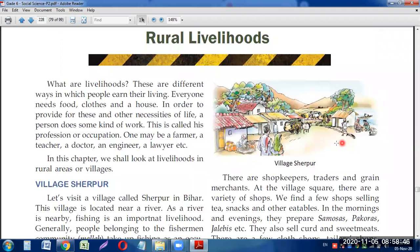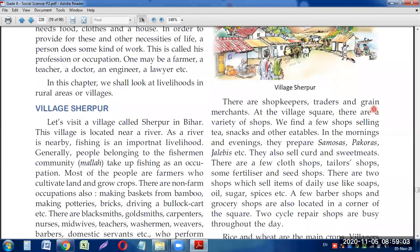In village Sherpur, there are shopkeepers, traders, and grain merchants at the village square. There are a variety of shops — shops selling tea, snacks, and other eatables. In the morning and evening, they prepare samosas, pakodas, and jalebis. They also sell curd, sweet meats, clothes, and items like soap, oil, sugar, and spices for daily use.